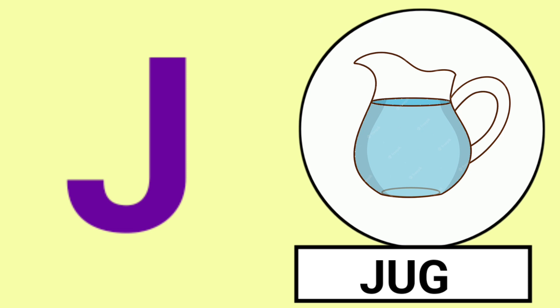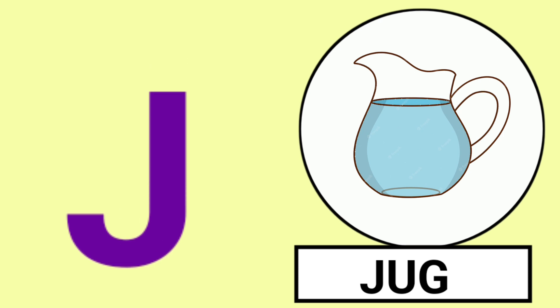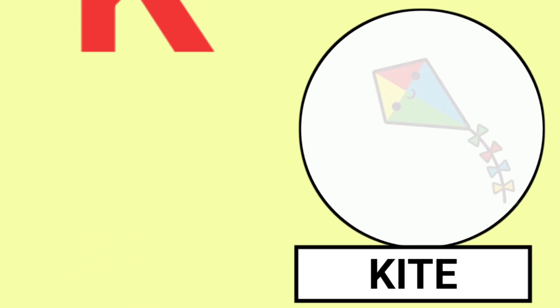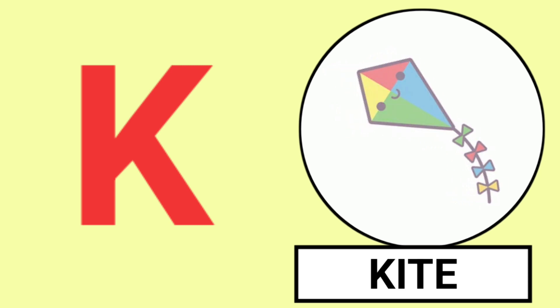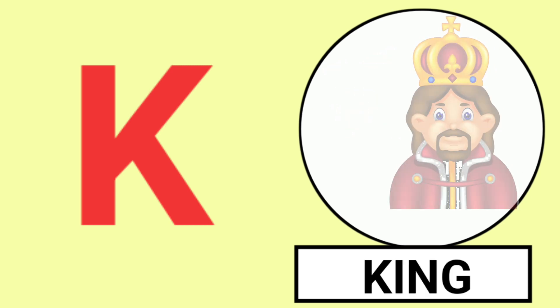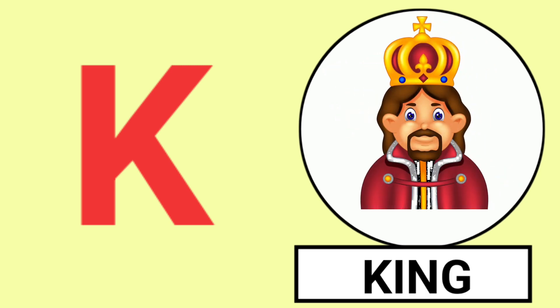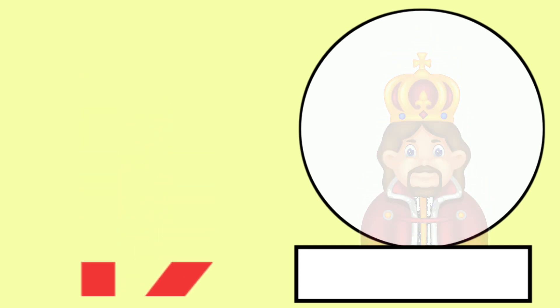Joker and Jug. K for Kite, K for King, Kite and King.